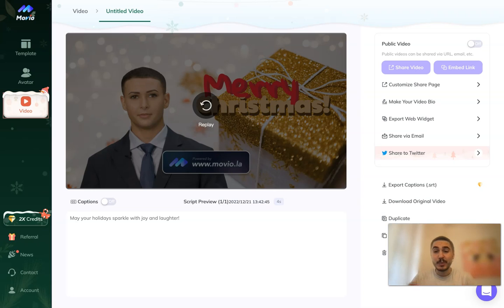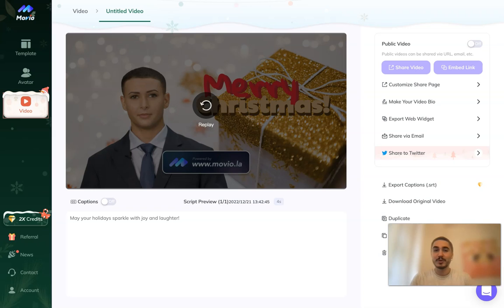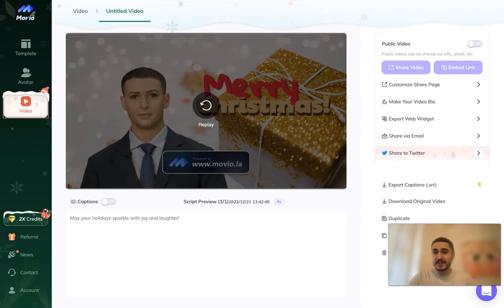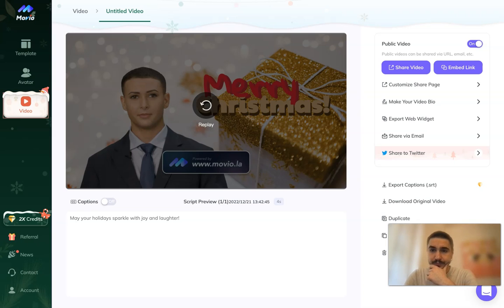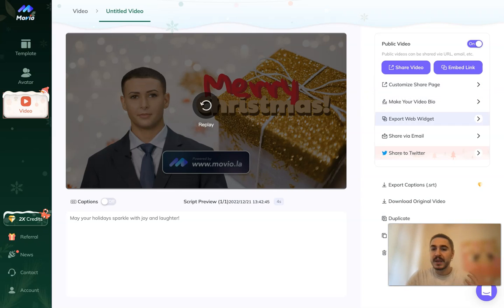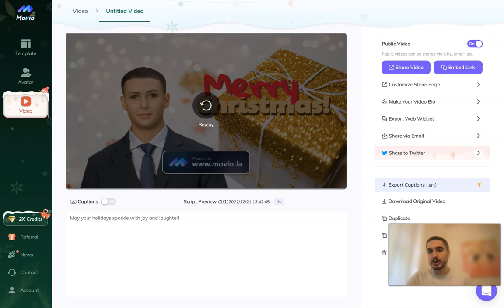That's it! It's super easy once you know the steps: choose the template, write a script, and you have a voiceover with lots of avatars to choose from. Right here on this page you can also share your video — you can customize the share page, export a web widget, share via email, share to Twitter, or download the original video to your computer.